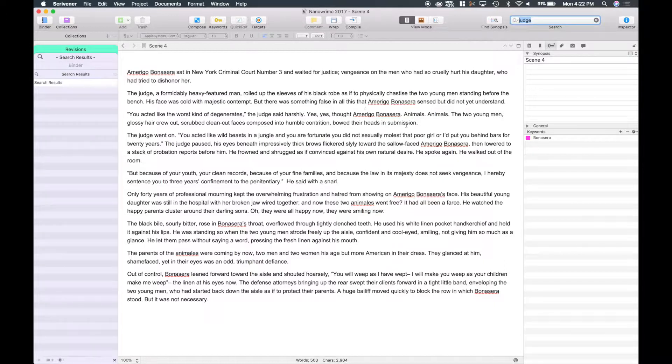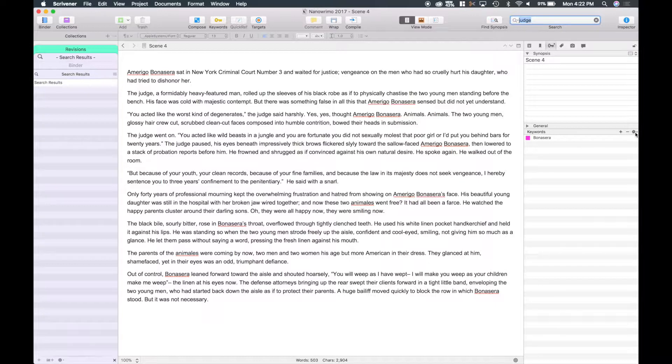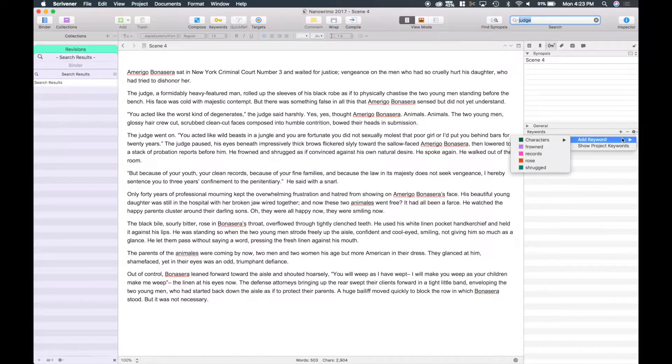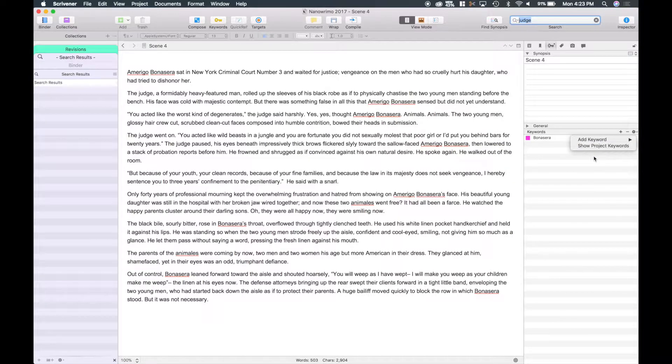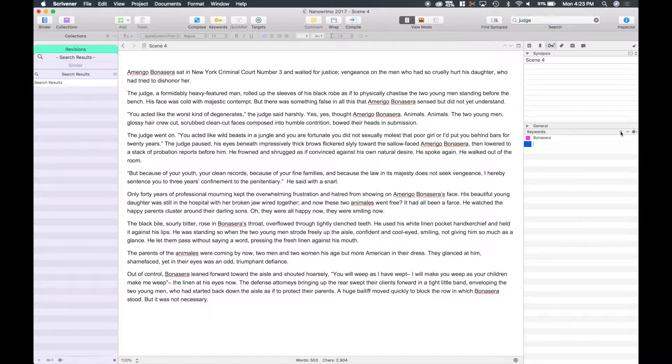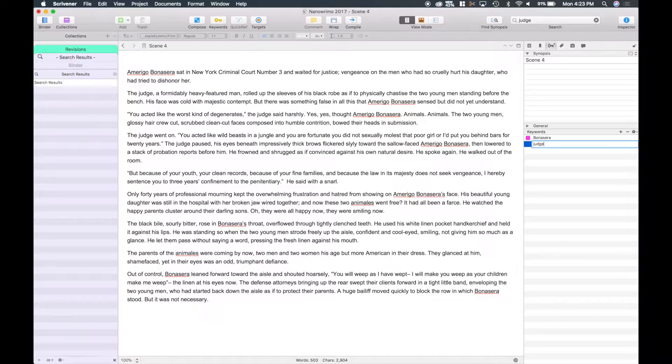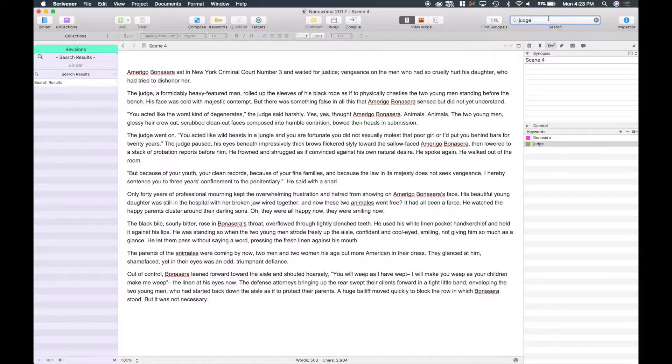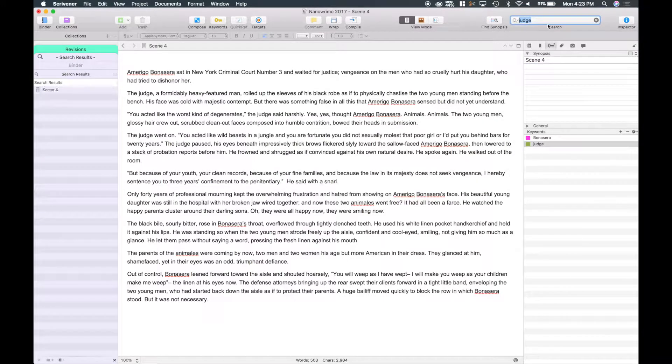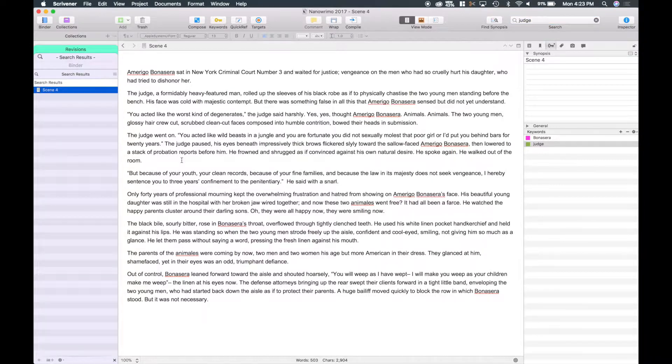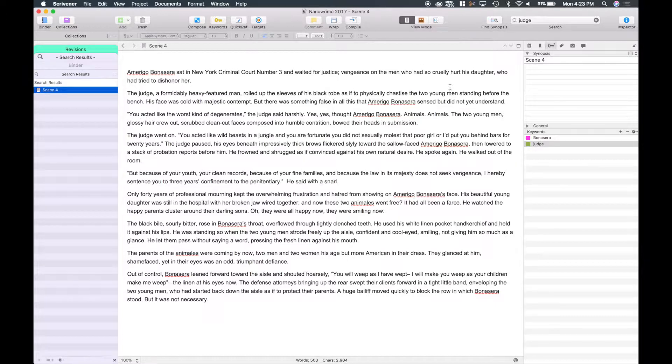And as you see, if I go ahead and enter that, it's not coming up anymore because I deleted it as a keyword within that document. Let me go ahead and add it in there. Go to characters, as you can see it's no longer there. But if I go ahead and hit the plus, judge and enter, go back up to here, make sure we're still searching for the keywords, and you can see on the left hand side that scene four does come up.